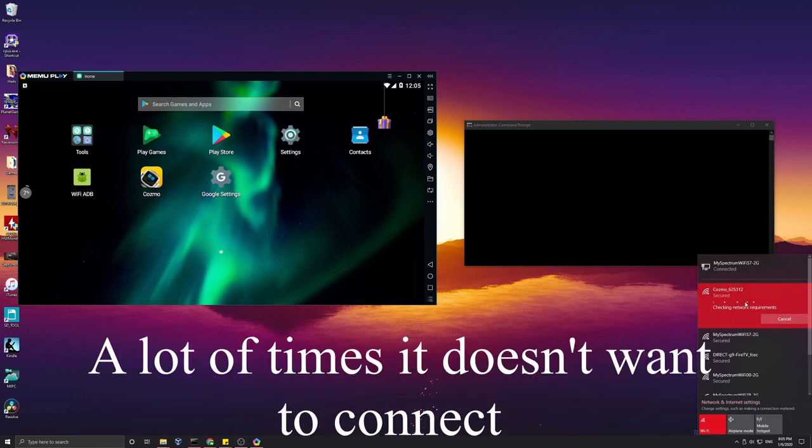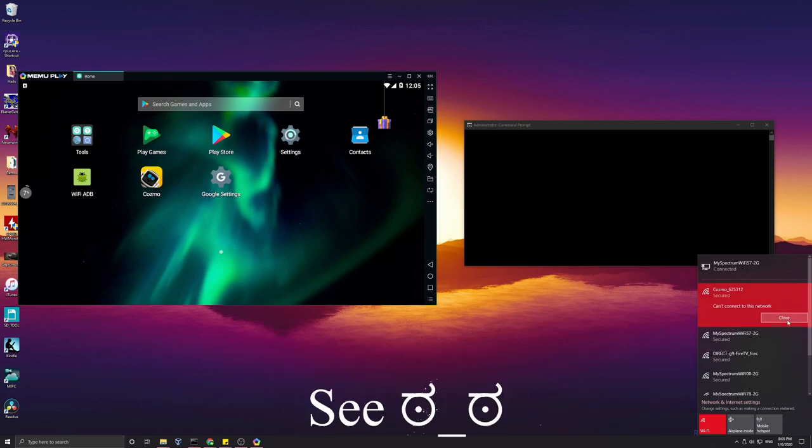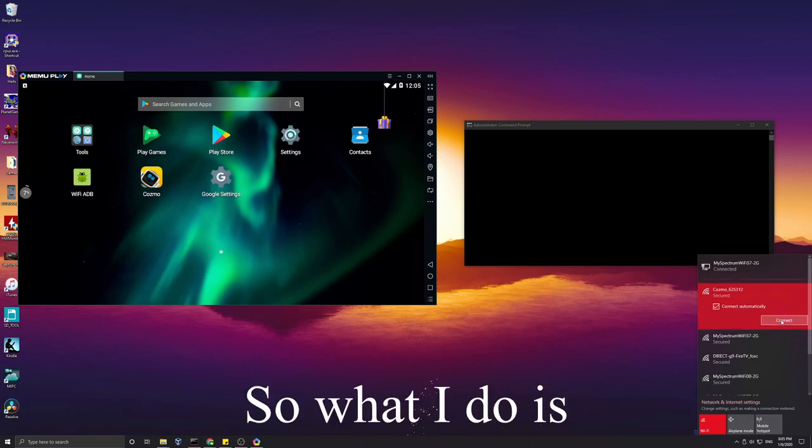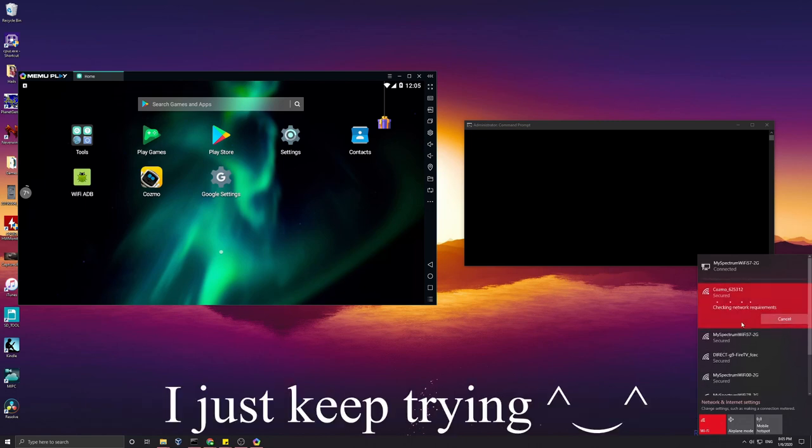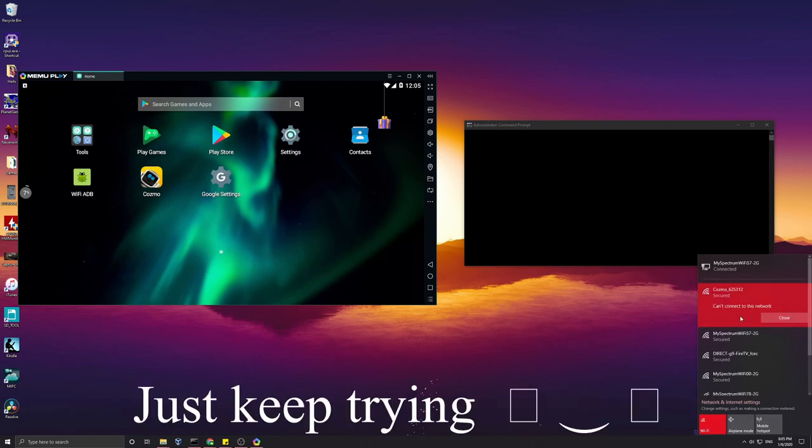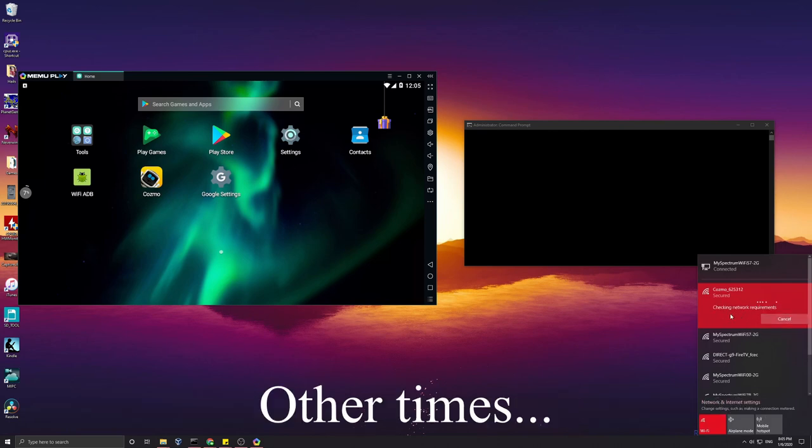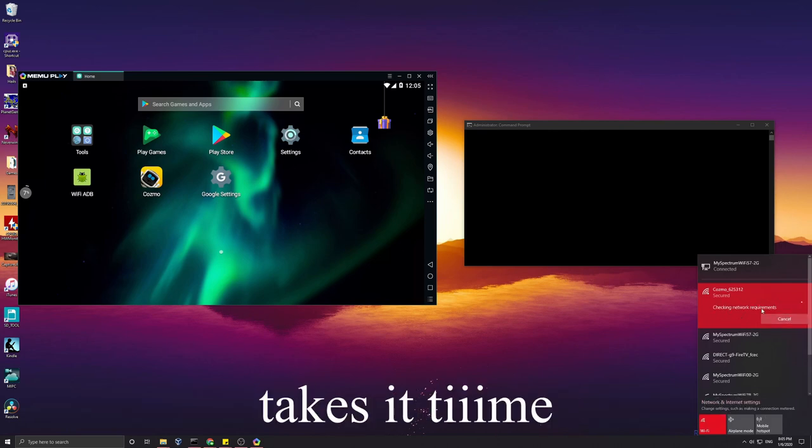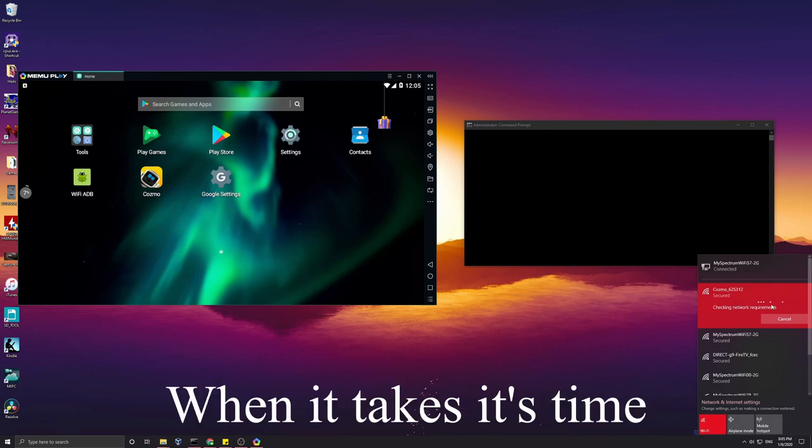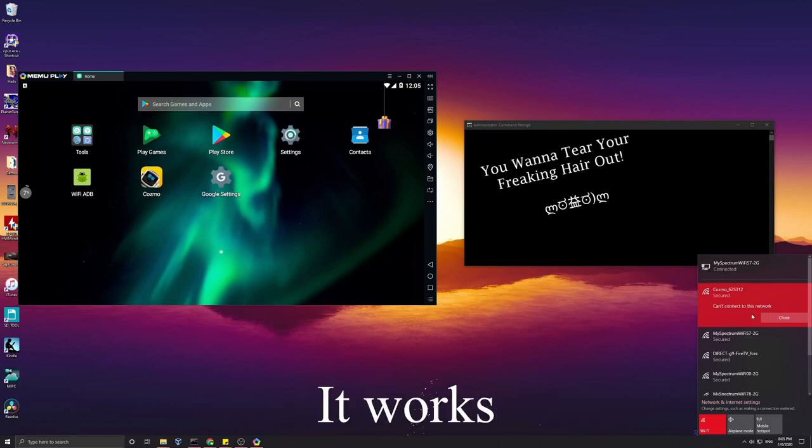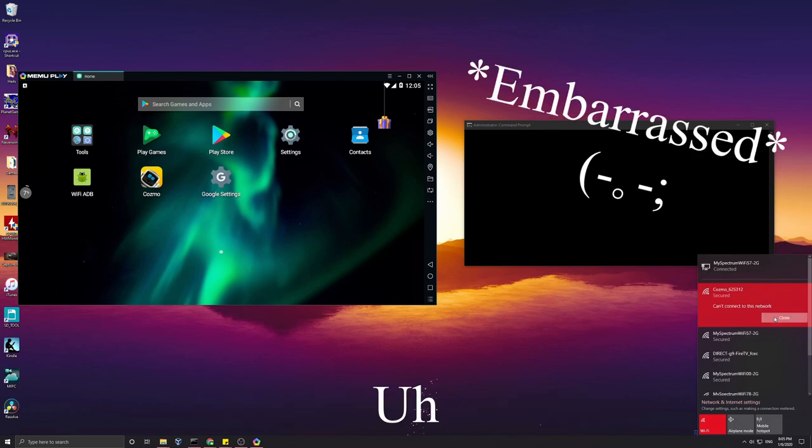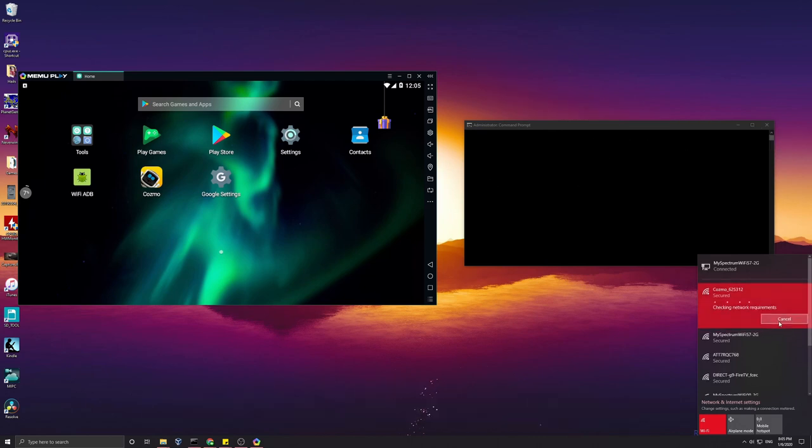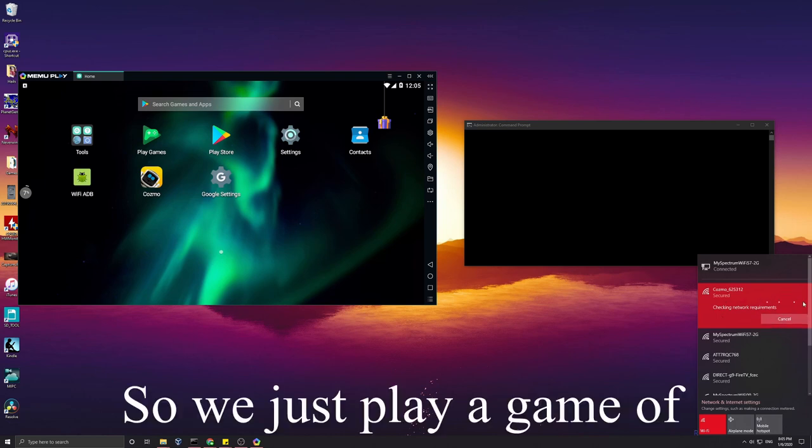So you just see 'can't connect to this network'. What I do is I just keep trying. Sometimes it goes quick like that, other times it takes its time, and sometimes when it takes its time it works.